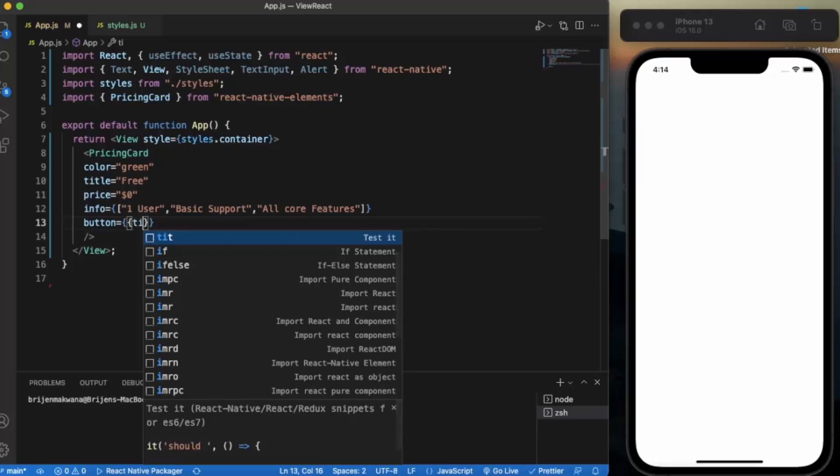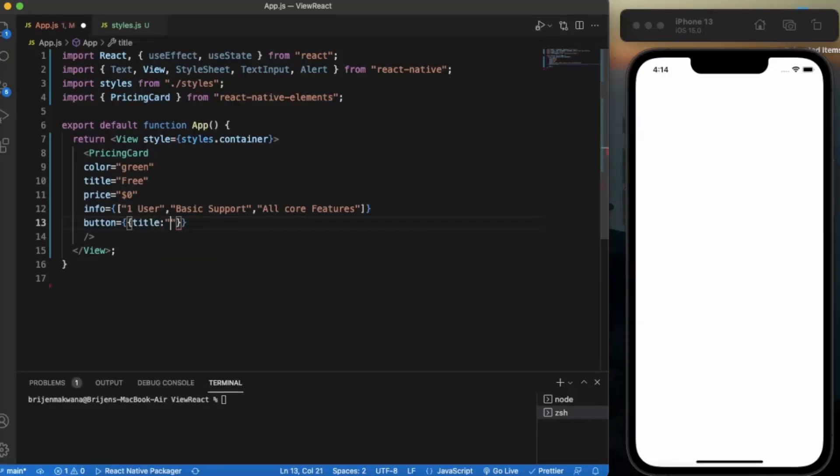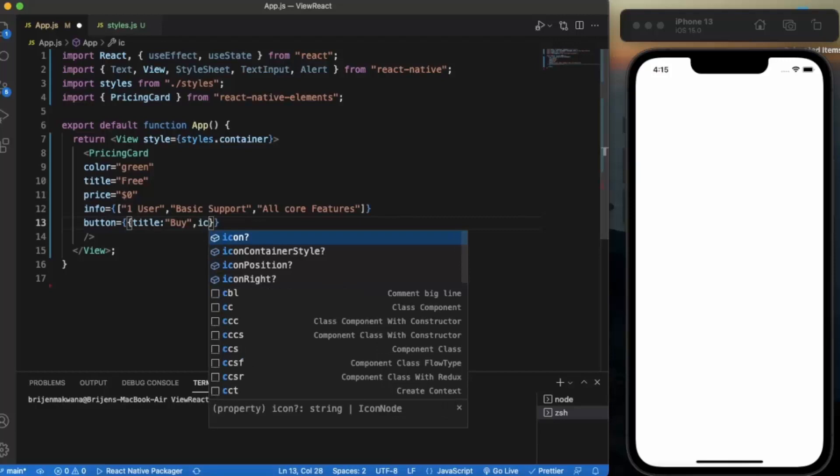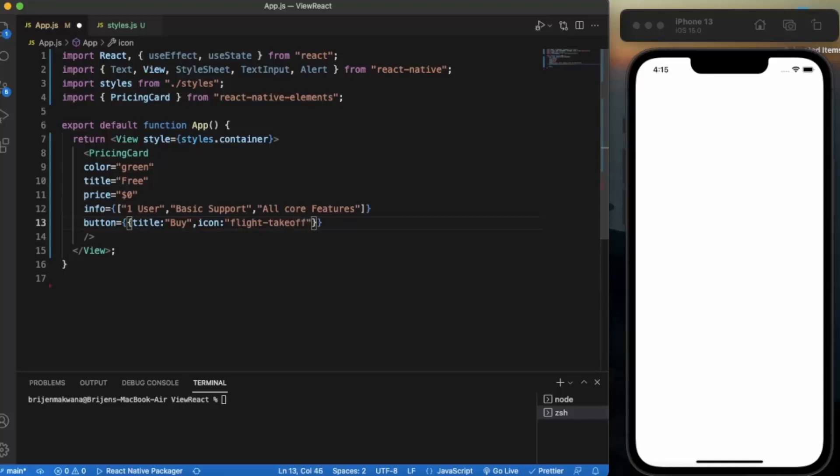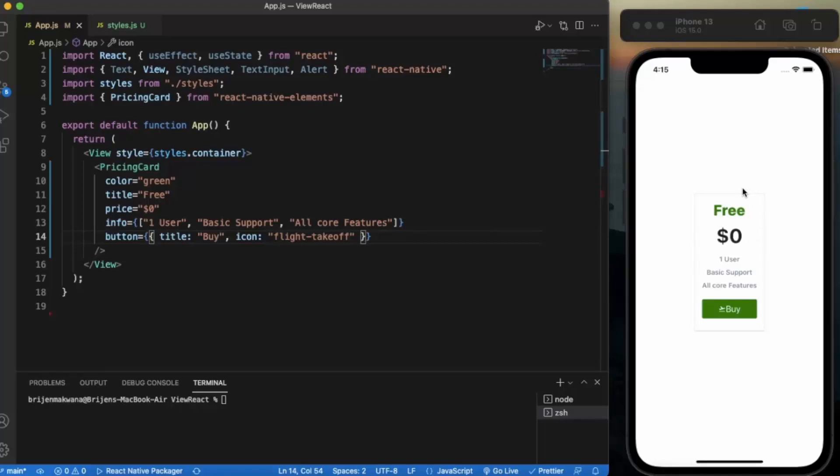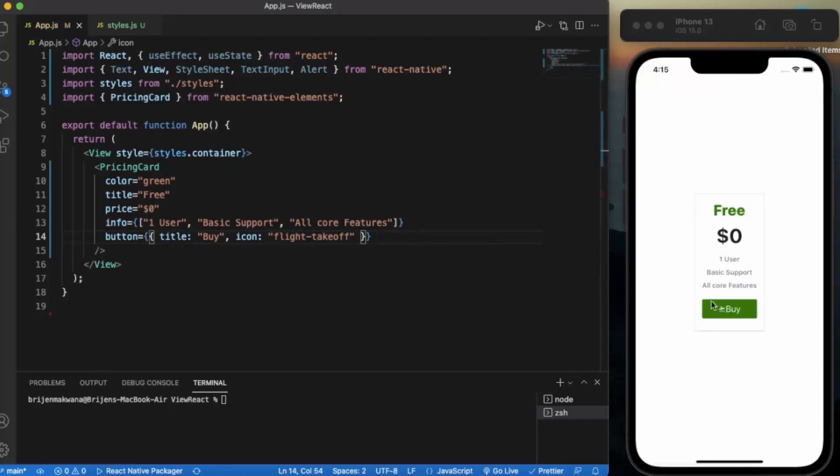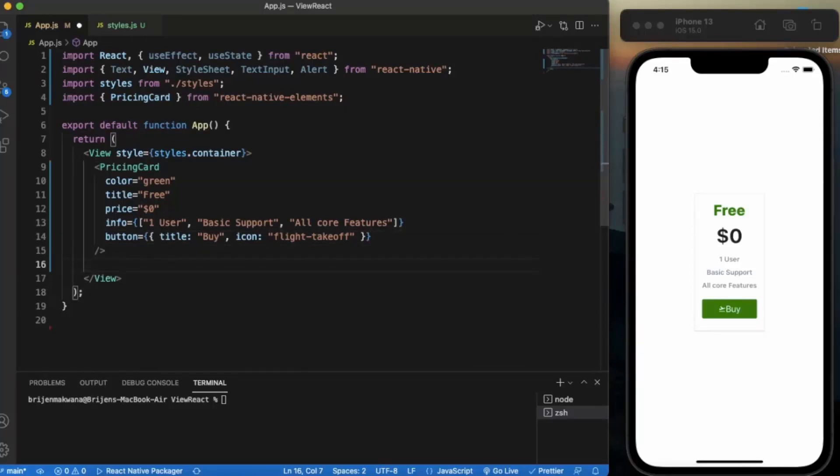First of all the title of the button, let's say buy. We can also provide the icon over here, let's provide flight take off. Now if I hit save, as you can see this is our pricing card. So we have the title free, because it's free the amount is zero, the information that we put down here will be displayed over here, and this is our buy button. As you can see nothing is happening because we have not created any event for this.